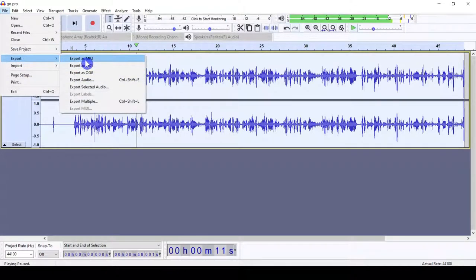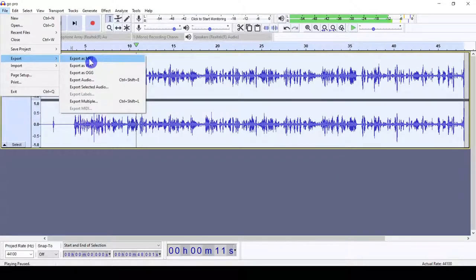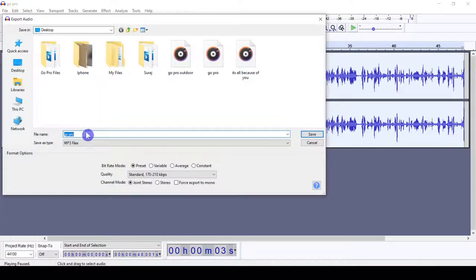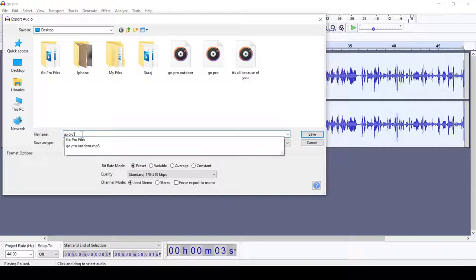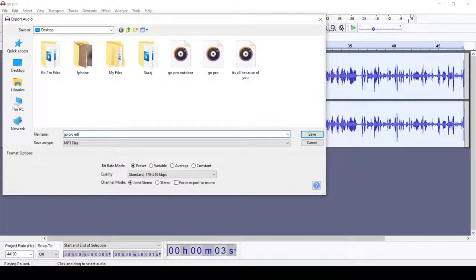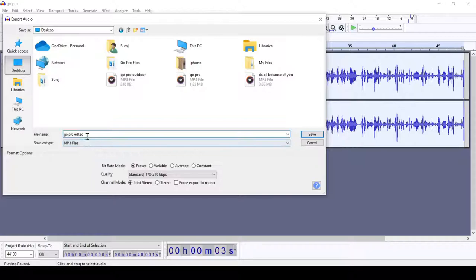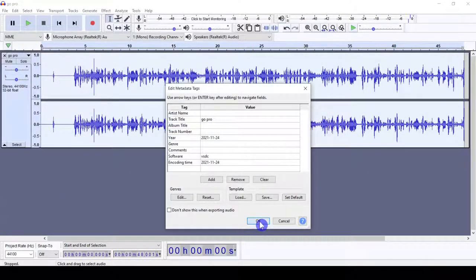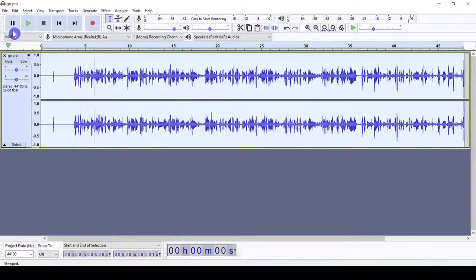So we can export this one. Export in MP3 format or web format — right now we will go with MP3. We'll rename this one 'GoPro Edited', save it to the desktop, and click OK.